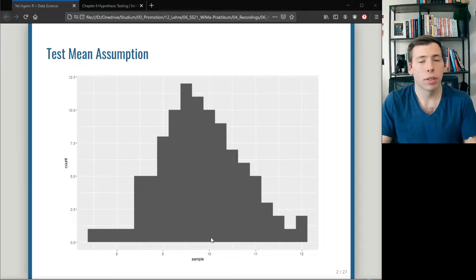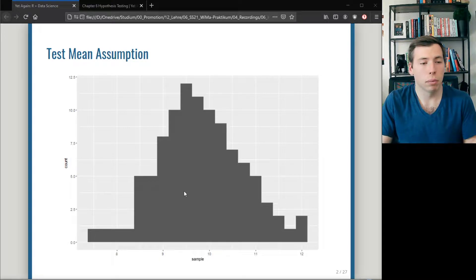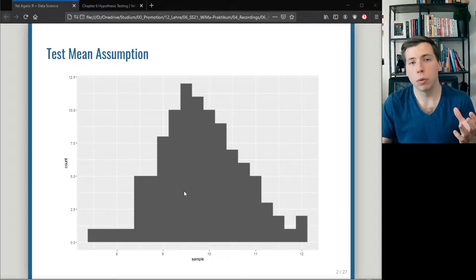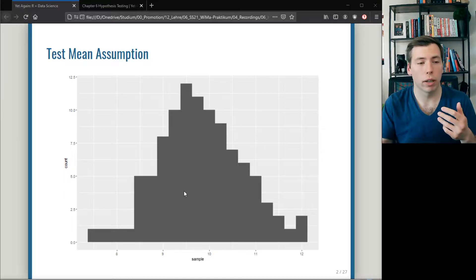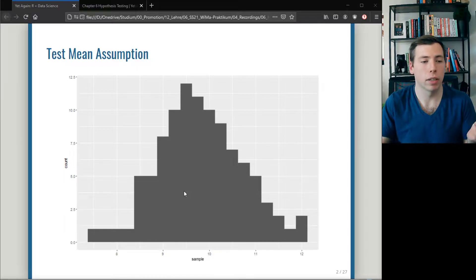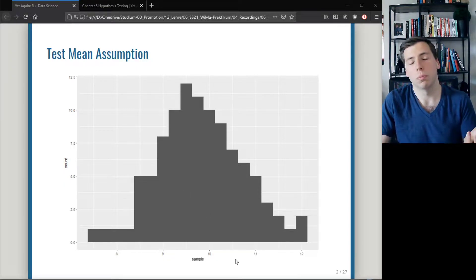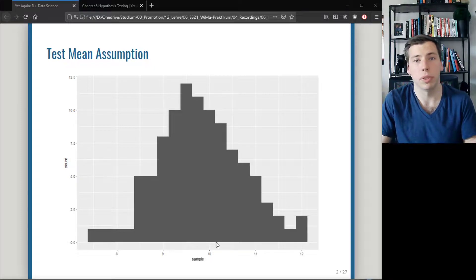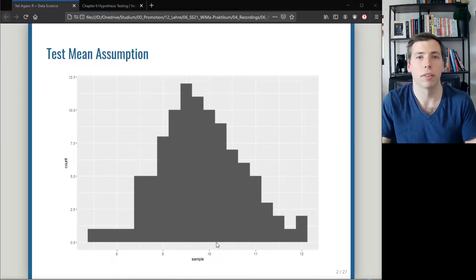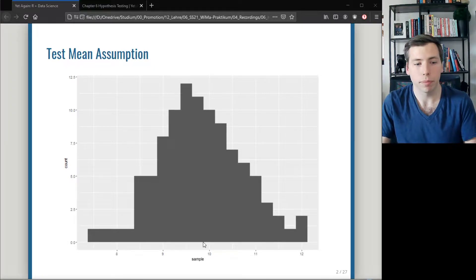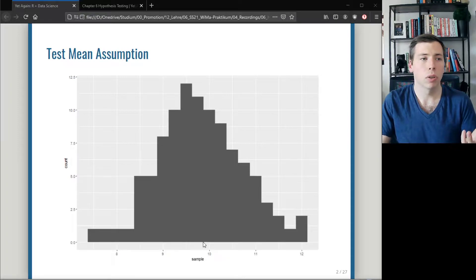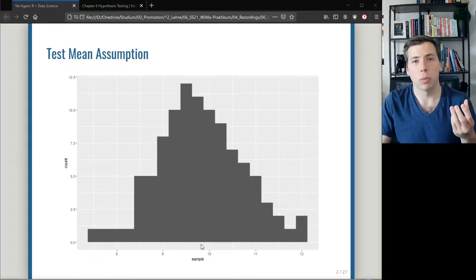But of course we cannot really be sure from a picture. If the picture would be shifted to the left or to the right, say centered around 5, then you could probably exclude 10 being a valid parameter for the mean. So with hypothesis testing we can make this more rigorous.